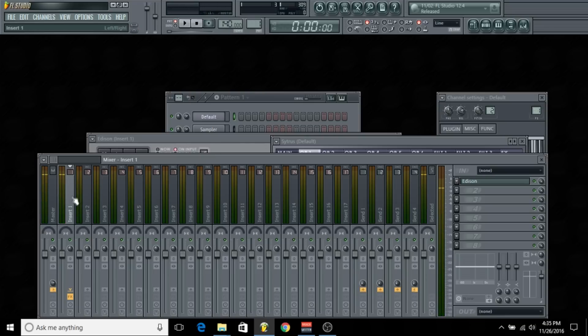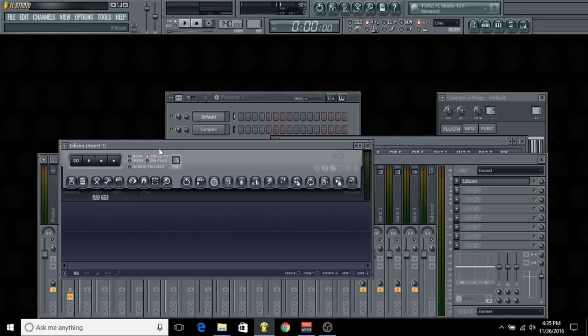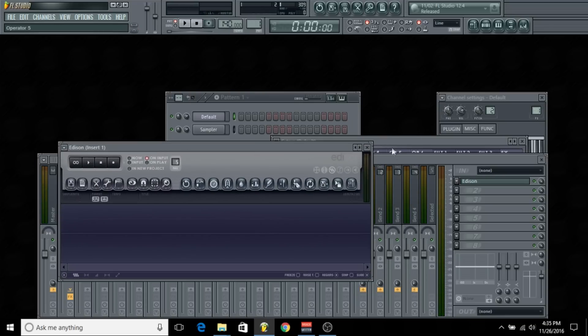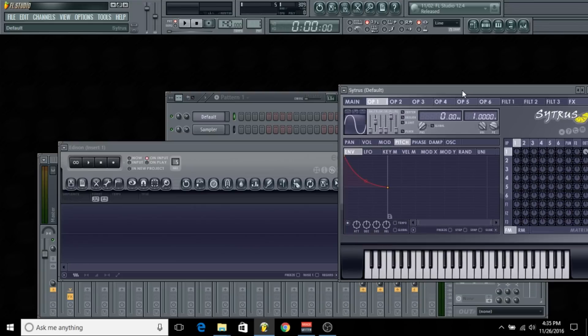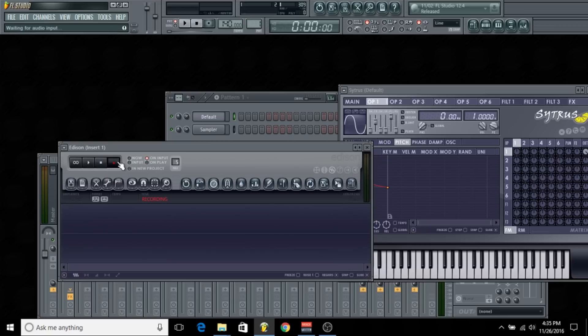As you can see, it's right there. So what I'm going to do is record what I created in the synthesizer into the audio editor and create it into an actual waveform. I'm going to click record and just play a note.